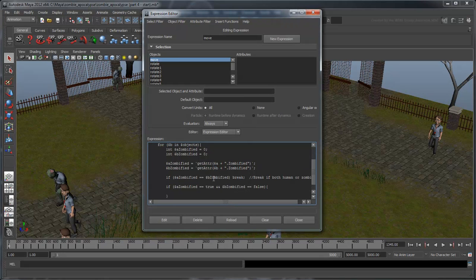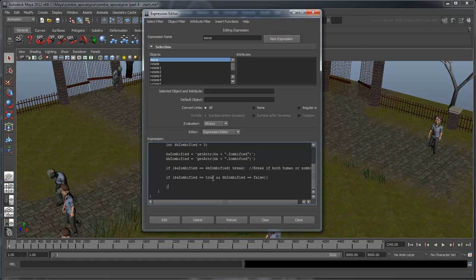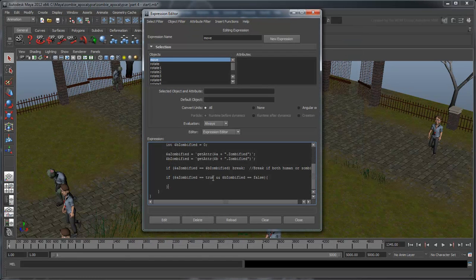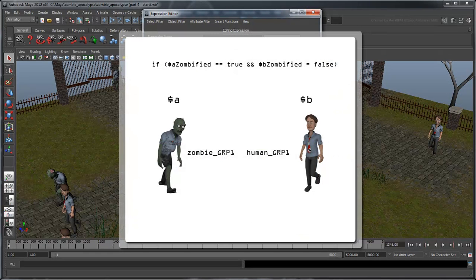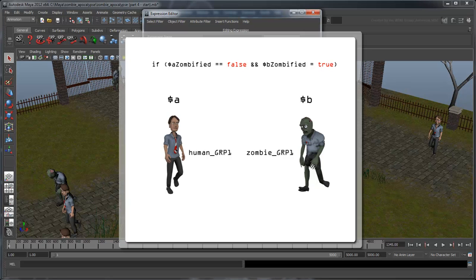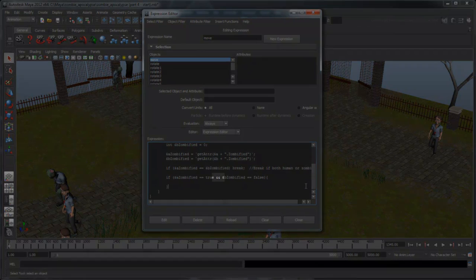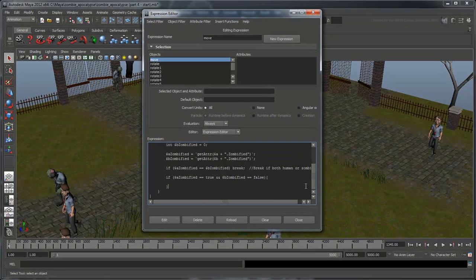Since we're looping through all the objects in the scene, we're going to get duplicate comparisons. For example, comparing zombie1 to human1 and then human1 to zombie1. We don't need to compare the same pair of characters twice, so this line ensures that we only act when $a is a zombie and $b is a human. Comparing them the opposite way is equally valid. The double ampersand sign indicates that both conditions must be fulfilled for us to enter into this if statement.